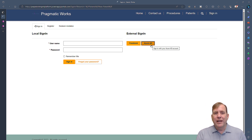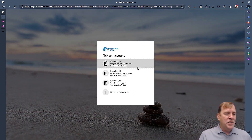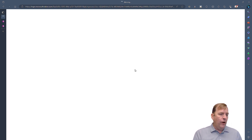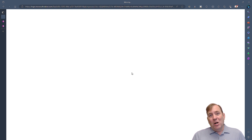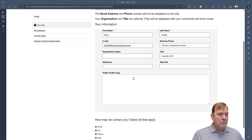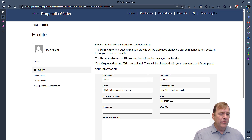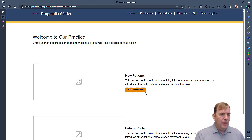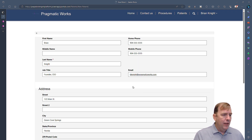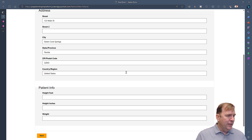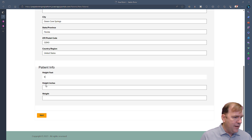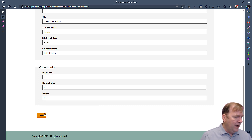Once signed in, your information is shown and the portal supports multiple languages. I'll go back to the new patient form to walk through the basic experience. I can see my information at the top and fill in fields like height — I'll enter nine feet two inches. When I hit next, that value will be visible across all other connected applications.